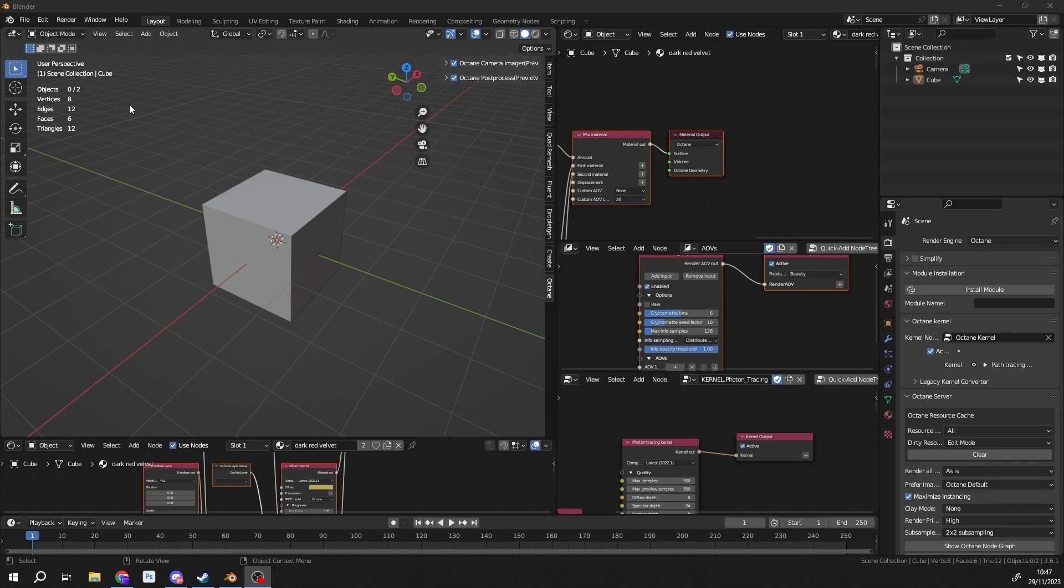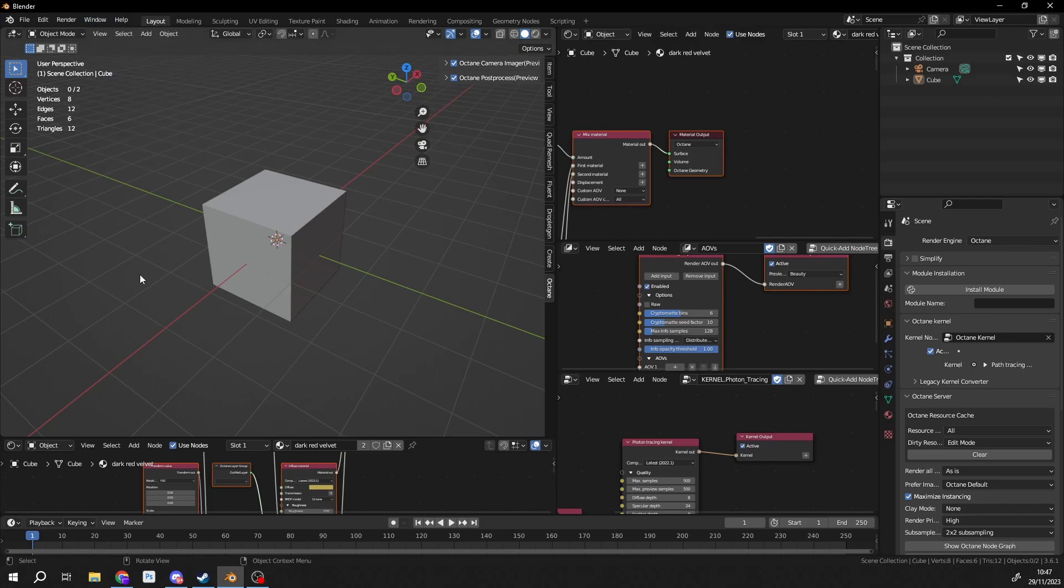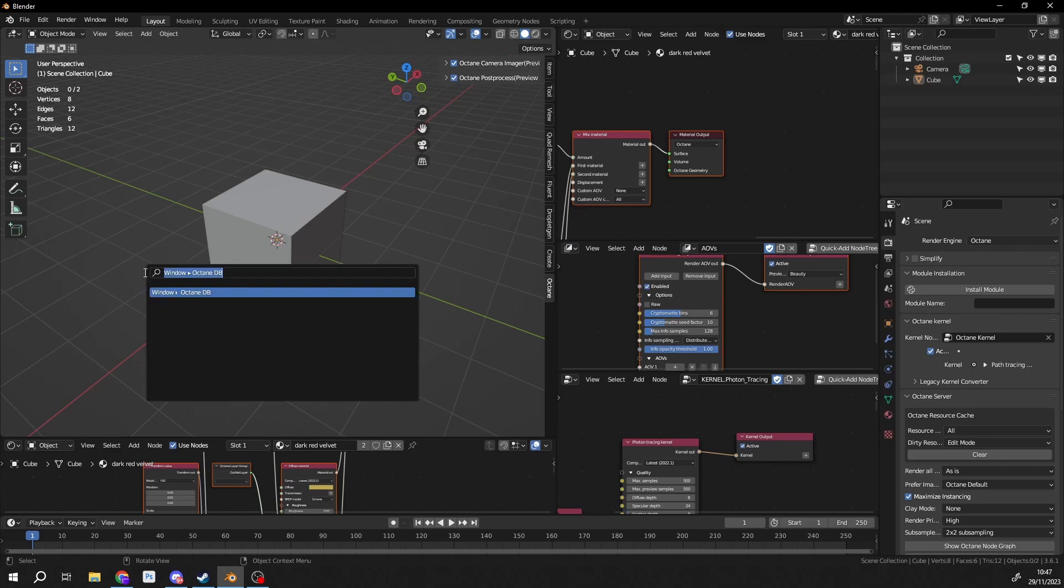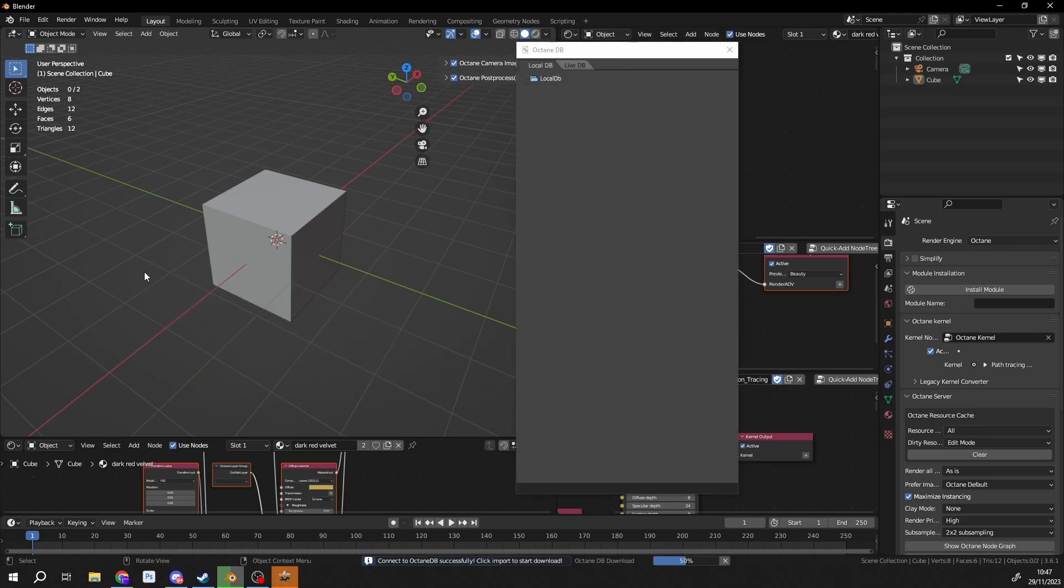But anyway, let's take a quick look. If we go to Window, you can see here we have the Octane Database. If you can't find it, press F3, maybe spacebar in your case, and just quickly search for it. And it'll bring up the Octane Database.